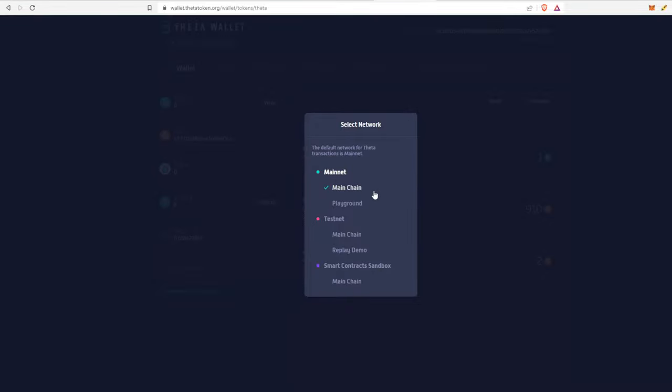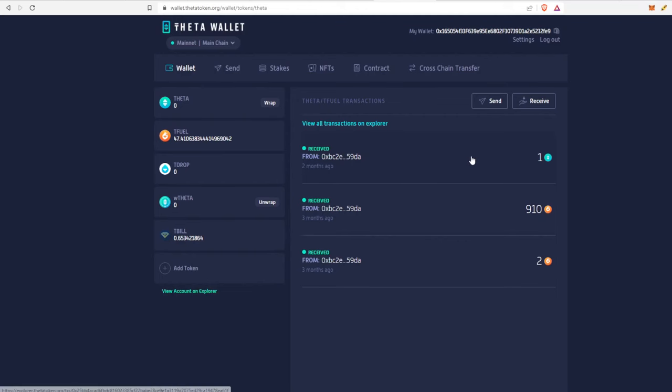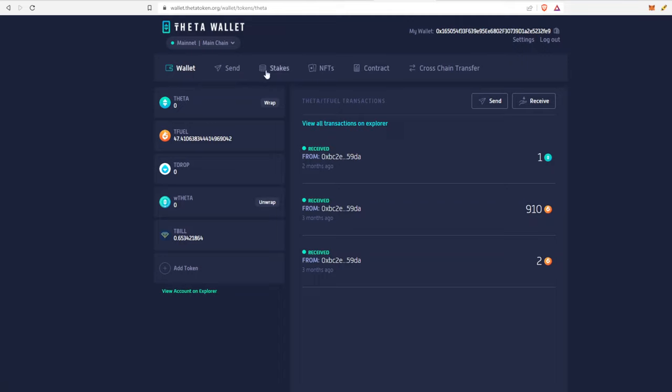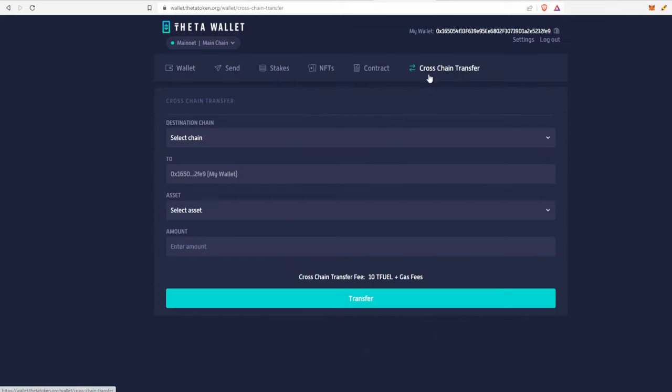For the most part we're just going to focus on this top part. In the future there's going to be Rewarded TV and Replay and all the other launch partners. Up top you can see there's wallet, send, stakes and fees, contract, and the new one is now cross-chain transfer that was not there before.